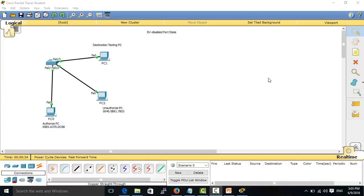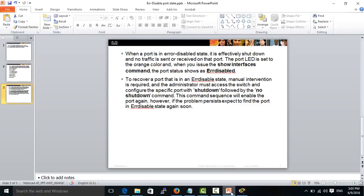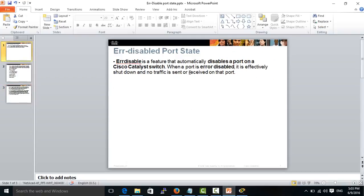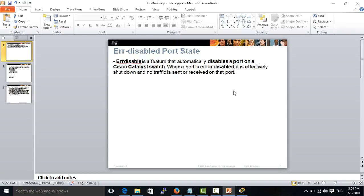Hi guys, today I will show you why a switch port becomes an error disabled port state. As you know, error disabled port state is a feature that automatically disables a port on a Cisco Catalyst switch. When a port is error disabled, it is effectively shut down and no traffic is sent or received on the port.